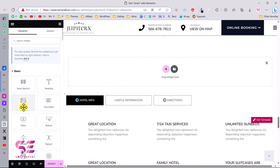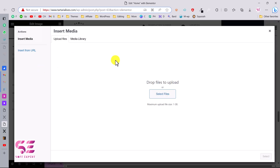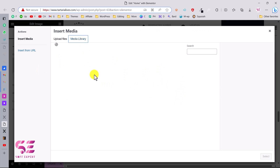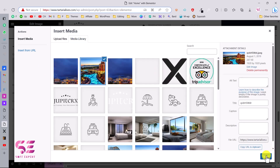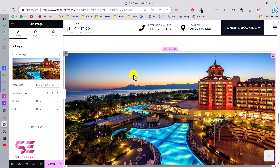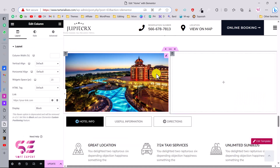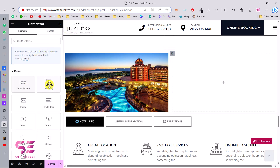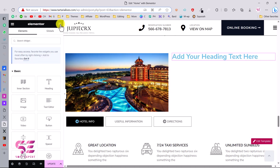For example, if you need an image, just drag an image widget and then select an image from your media library or upload a new one. You can also add more columns and then add a heading widget and some text inside. This is how you work with Elementor to customize the website.